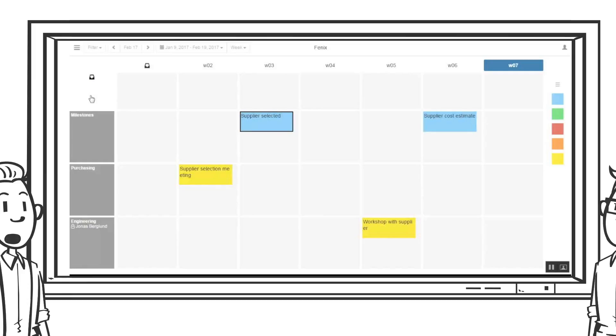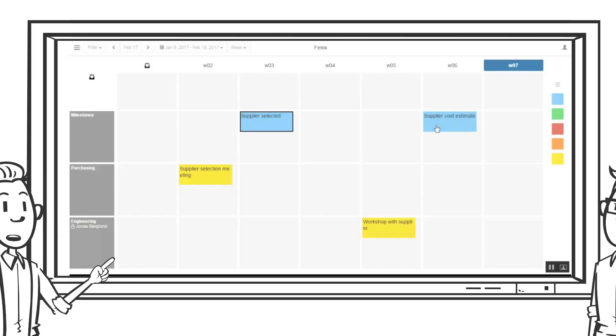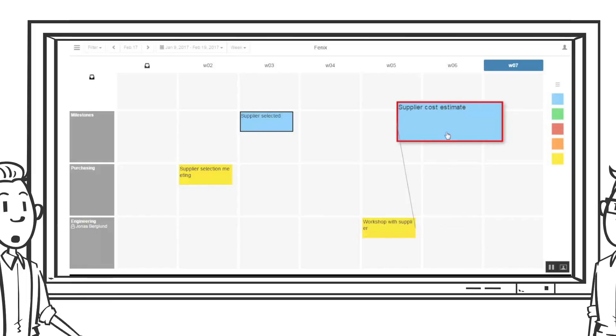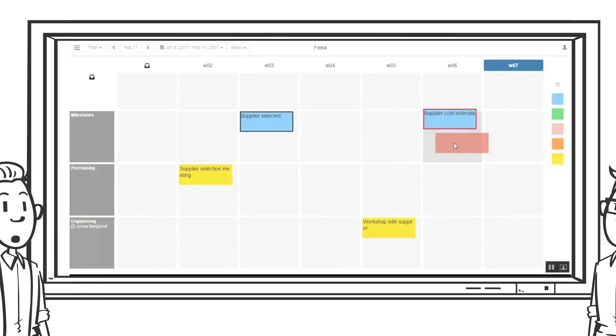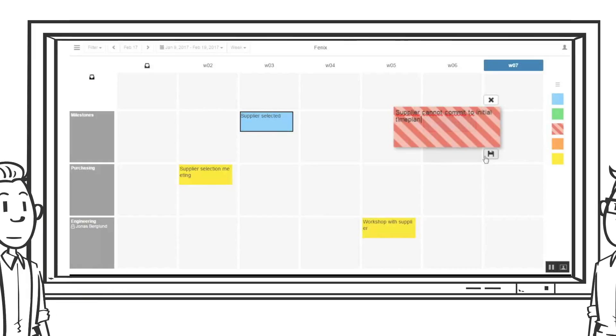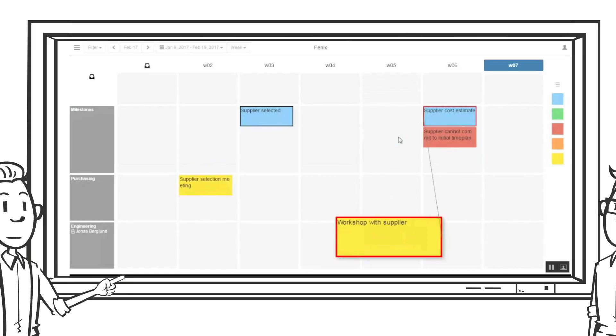Also regardless of direction the project will need extra resources from the purchasing function. To do this the project simply selects one of their milestones and puts a red frame around it and adds a question in the connected red note to clarify. In this company the Jolene solution is configured to automatically show this on the board of the project portfolio team.